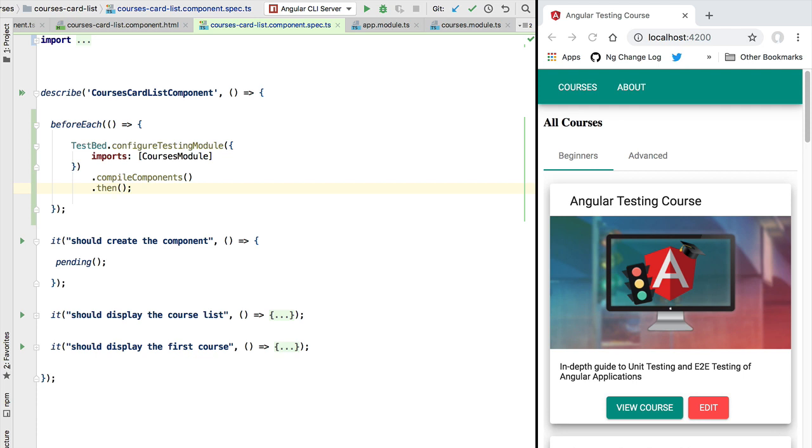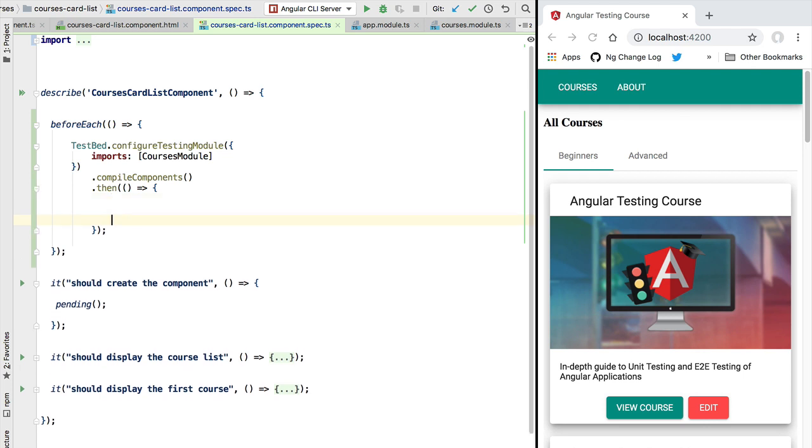HTTP requests to fetch HTML templates, style sheets, etc. So the only safe way to execute some code after the compilation has finished is to use this then block and wait for the promise to resolve.